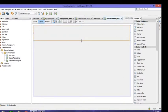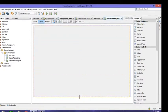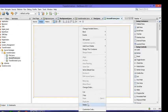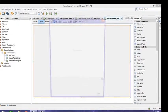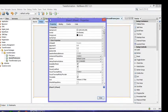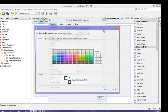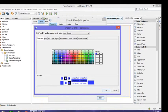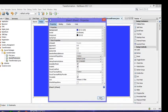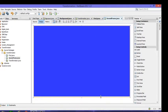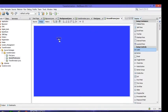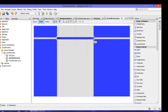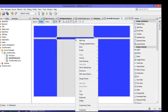Then right click for the properties and change the background. Now in this, to type something I have to write some text. I already told you we'll use label.